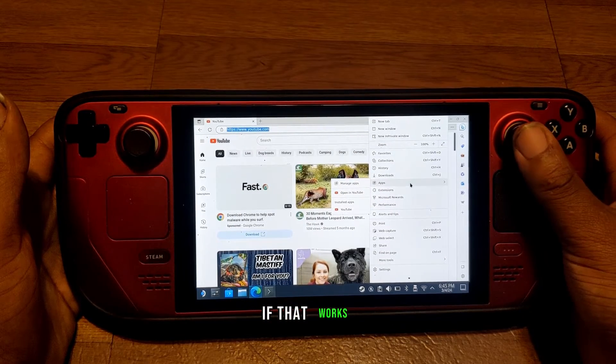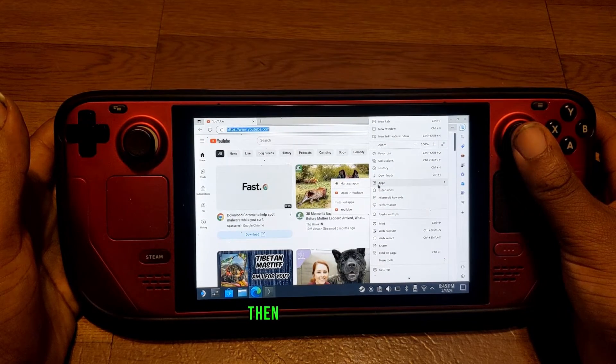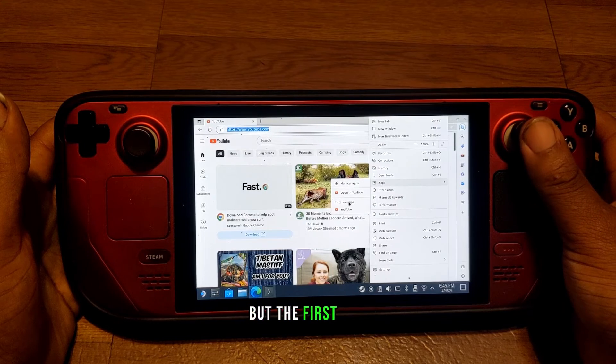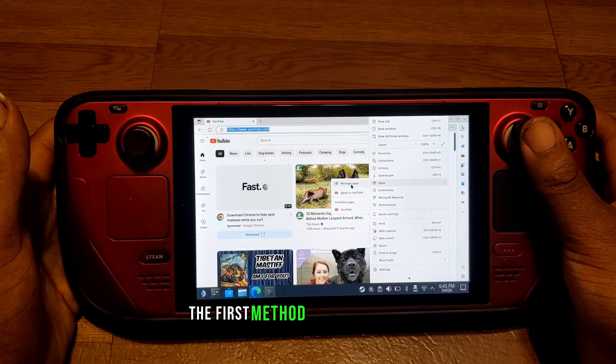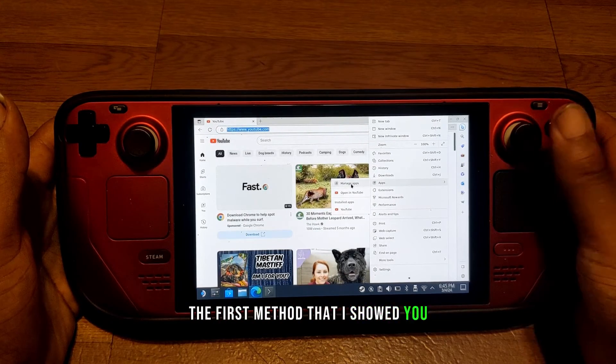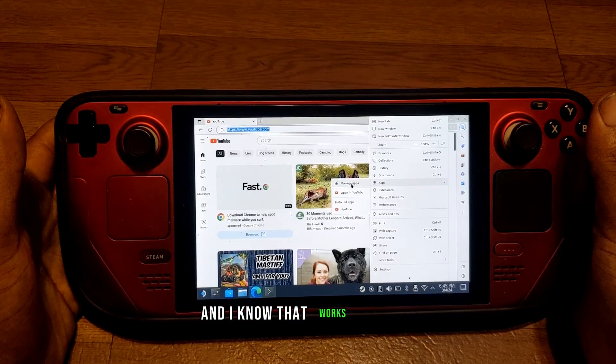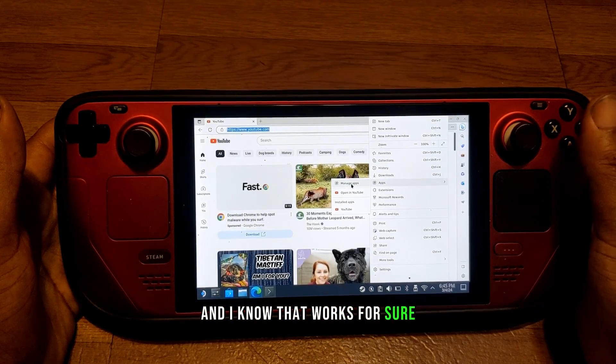If that works, then there you go. But the first method that I showed you is the way that I put it on my Steam Deck, and I know that works for sure.